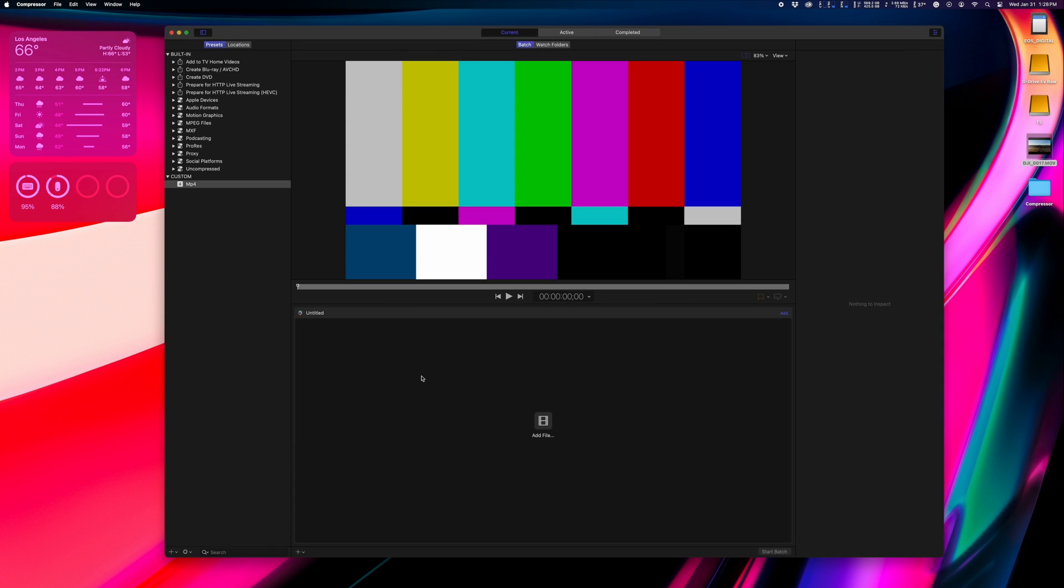Next up, Droplets. Droplets are a convenient way to automate exports with pre-specified settings. Let me show you how it works.